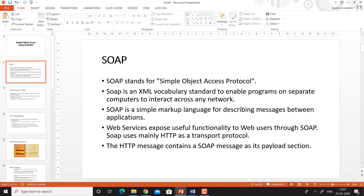Web services expose useful functionality to web users through SOAP. It means all the methods of a particular web service are exposed to its users through SOAP messages. SOAP uses mainly the HTTP protocol as the transport protocol. Within the HTTP protocol, it works as the payload — the HTTP message contains the SOAP message as its payload section.